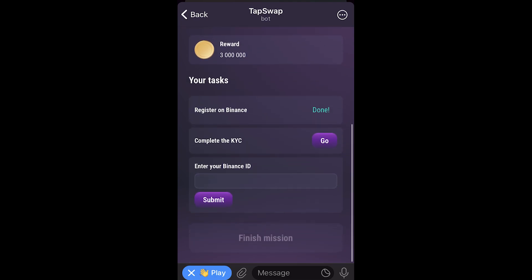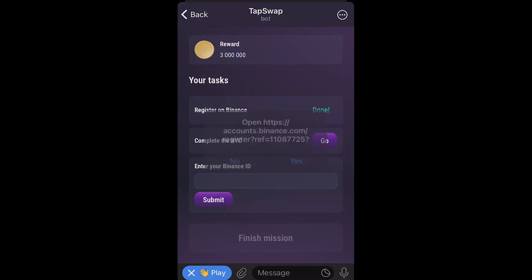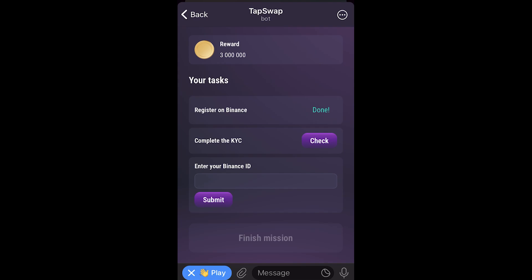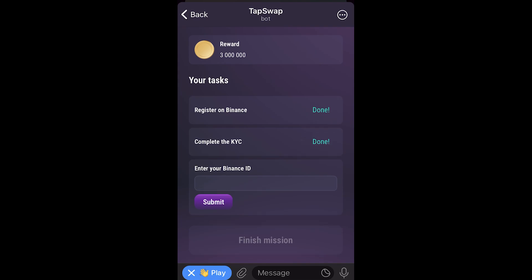From there we can complete KYC — click Go, sign into the account we just made, and complete KYC verification. Once we've done that, head back to TapSwap and click Check, and it will say Done once you've completed that task.